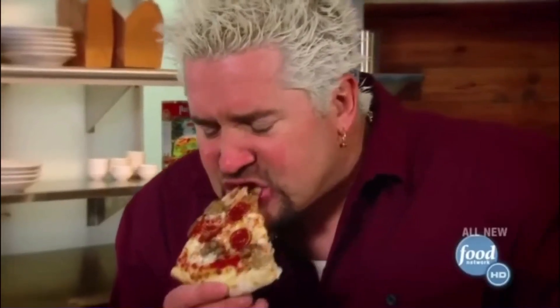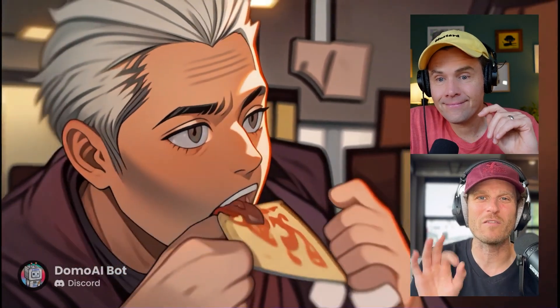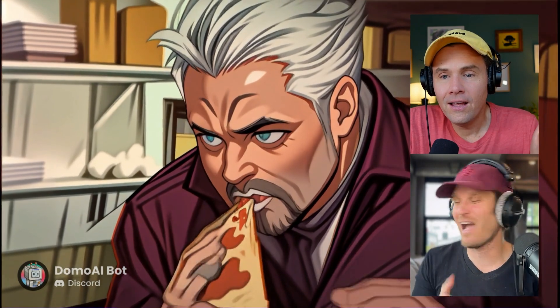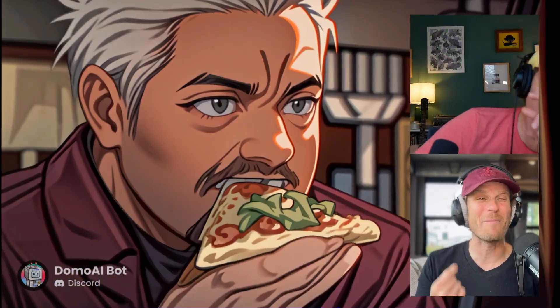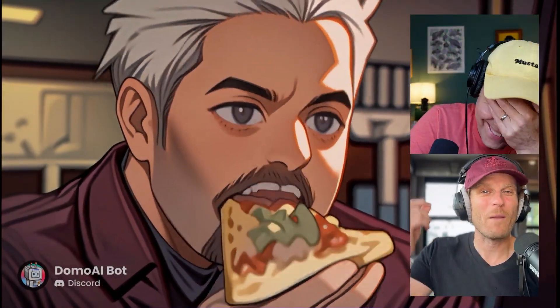I got 100 free credits, which was basically enough to generate three short video clips. The first thing I did was our patented Guy Fieri test — I put in a video of Guy Fieri eating pizza. What math is to a large language model, insertion is to a video model: whenever there is someone putting food into their mouth, or a human being getting into or out of a car, the AI models freak out.